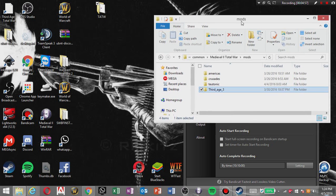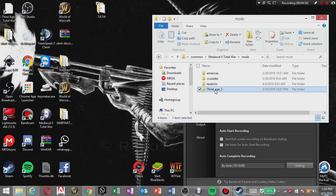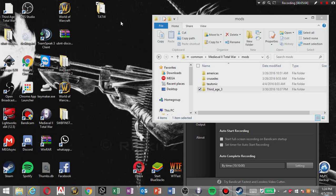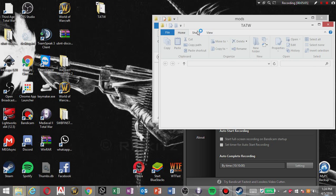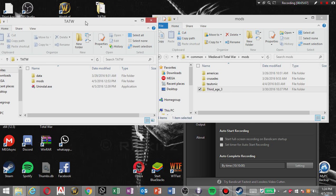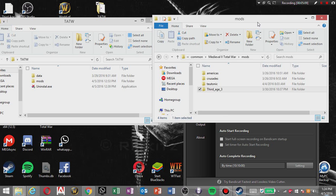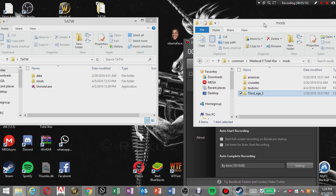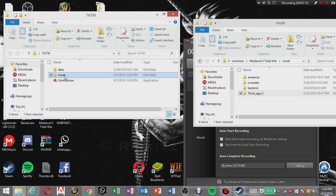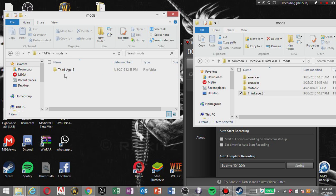I'm gonna show you how to copy this to the mods folder. So you're gonna open your TATW folder where you downloaded everything from those other downloads and you're gonna have this. You're gonna click mods and you're gonna move this to here.